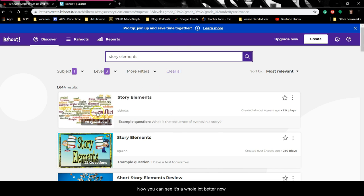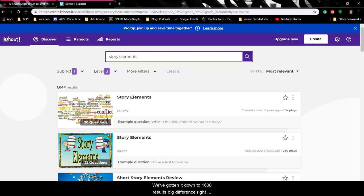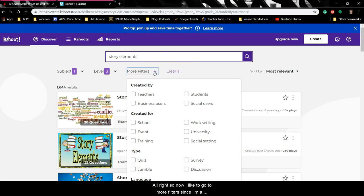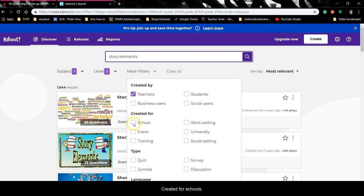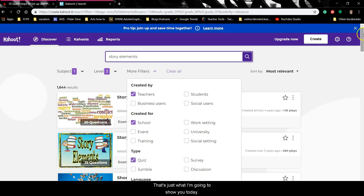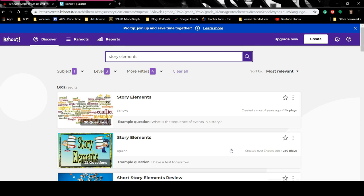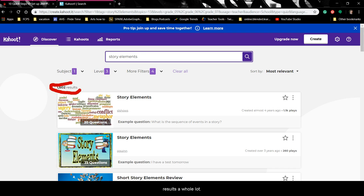Now you can see it's a whole lot better — we've gotten it down to 1,600 results. Now I like to go to More Filters. Since I'm a teacher, I know teachers have a lot of training, so I'm going to click 'created by teachers' and 'created for schools.' I tend to use the quizzes, and we're going to do it in English. Hit Apply. It didn't really change the results a whole lot — now we have 1,602.